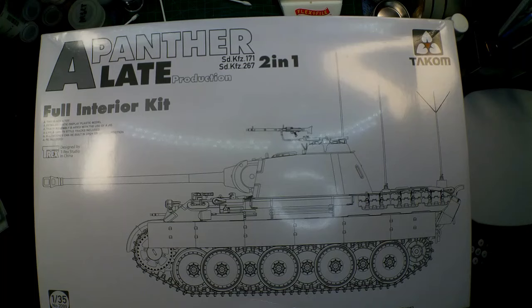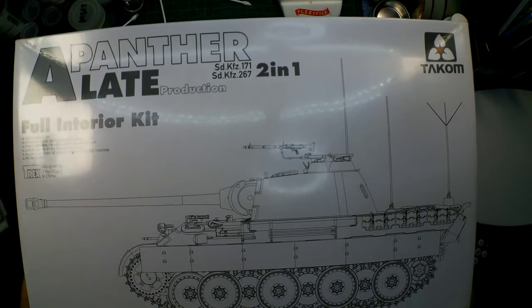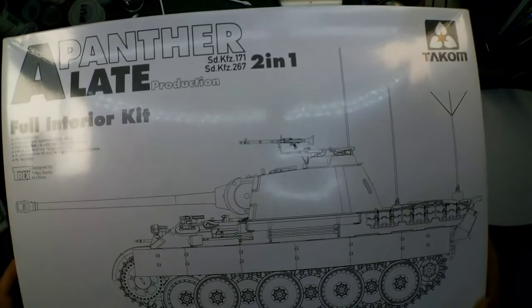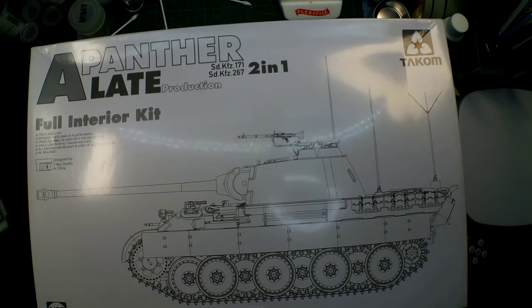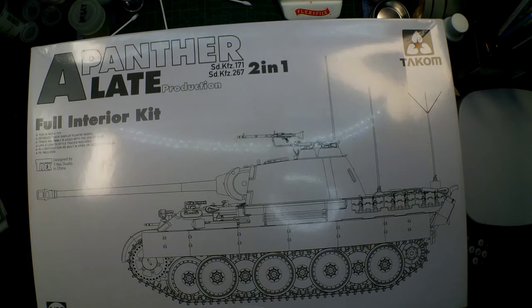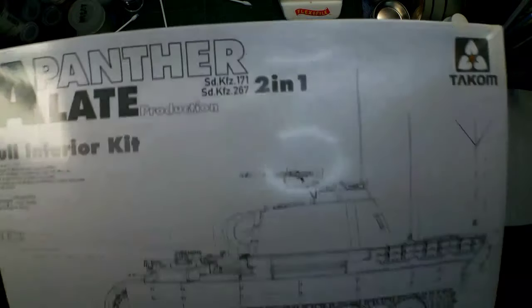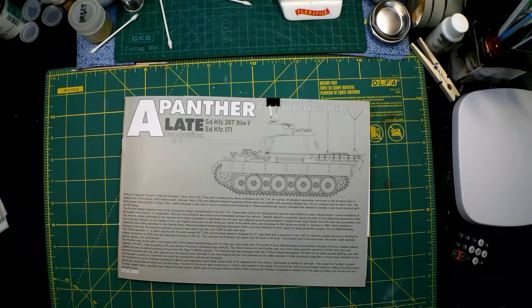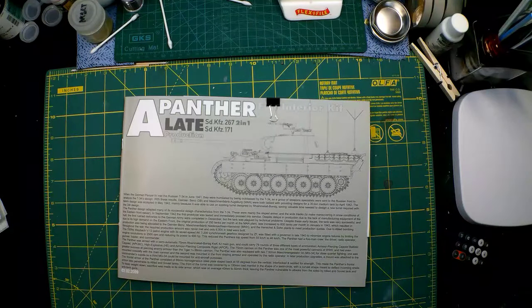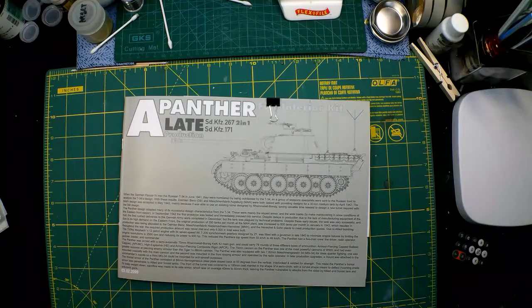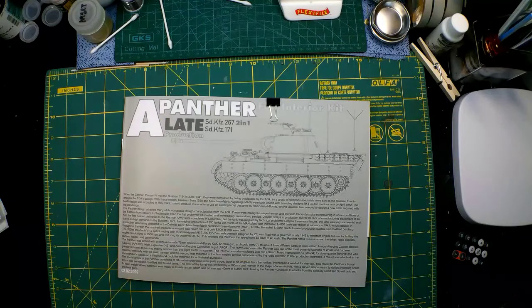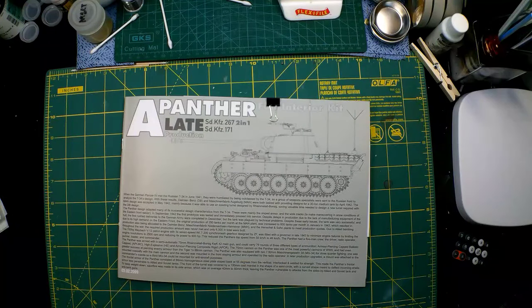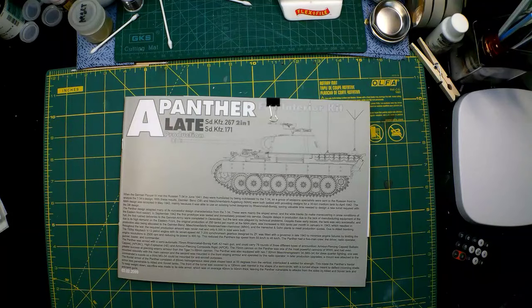It is kit number 2099. This is going to be a build series. It's not going to be a build long, but you will see my progress as I make it. Any mistakes I make, I will point out to you as I come across them. I'll make videos and point out different things for weathering, painting, and things like that.